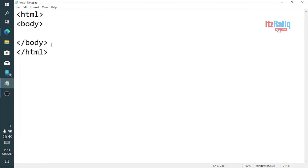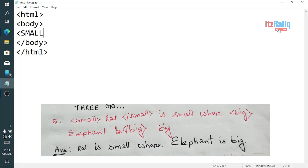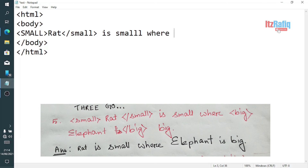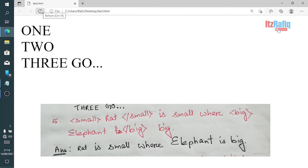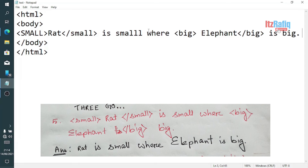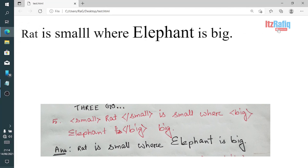Another example: 'Small <small>rat</small> is small' and 'Big <big>elephant</big> is big'. In the output, 'rat' is written within the <small> tag so it appears a little smaller than the other words, and 'elephant' is written within the <big> tag so it appears a little bigger than the others.